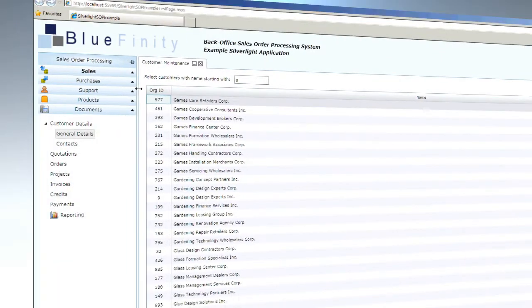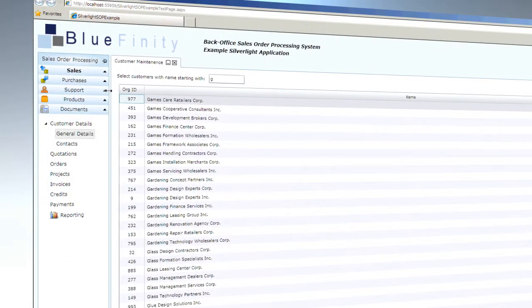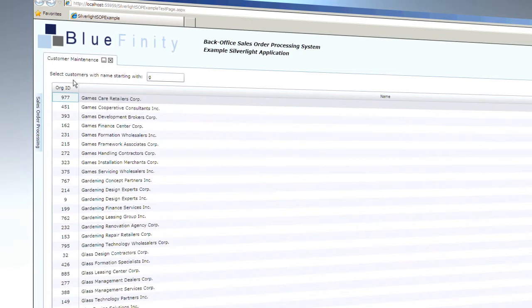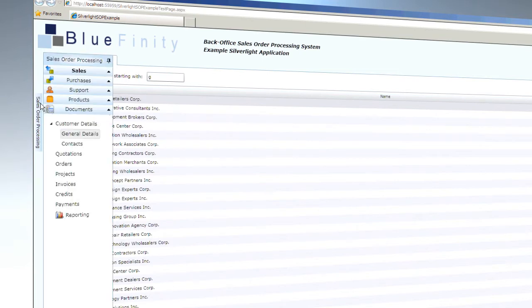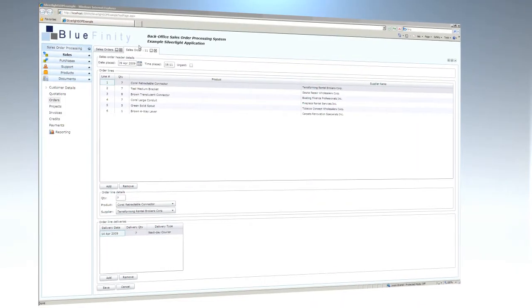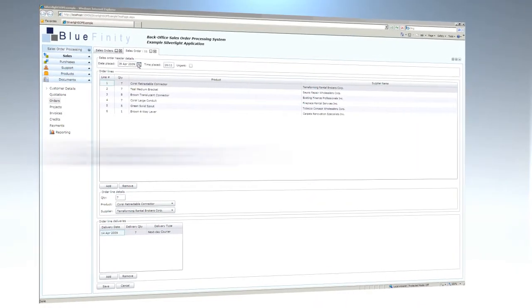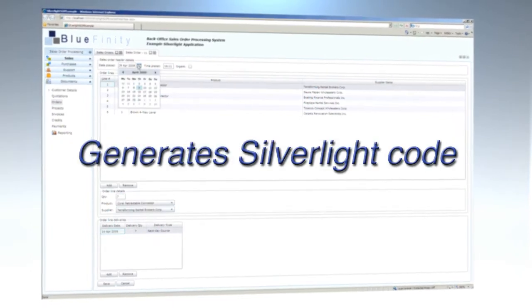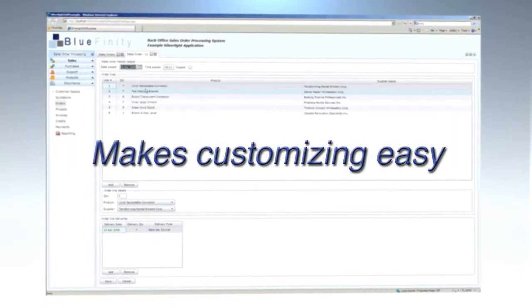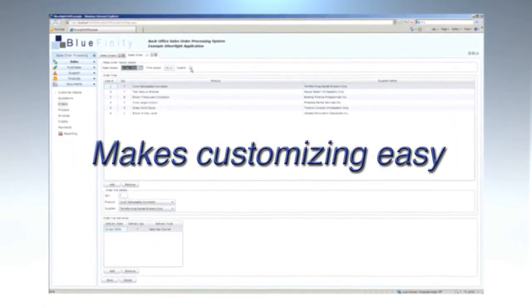MV.NET has built-in UI widgets that make your application instantly user-friendly. Under the hood, MV.NET generates standard Silverlight code, so customizing the application is easy.